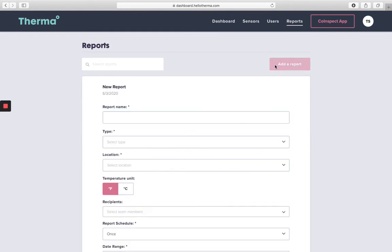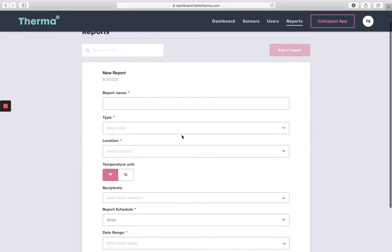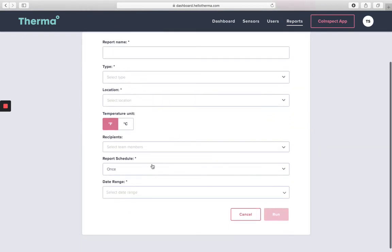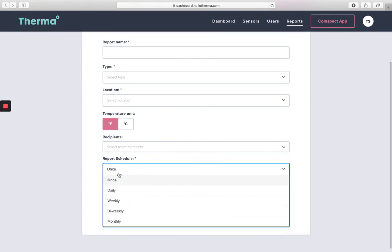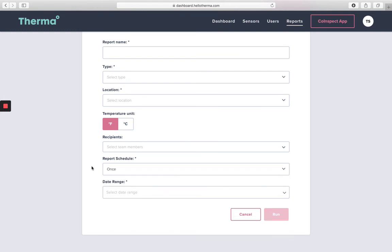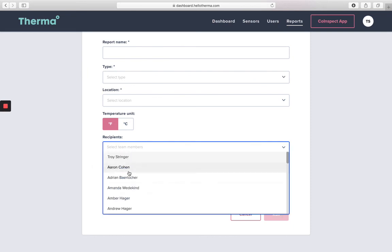When creating a report, you'll have the option to run it once or schedule it to run on a daily, weekly, bi-weekly, or monthly basis. A copy of the report is downloaded automatically to your computer when it runs, and a copy is also emailed to your selected recipients.